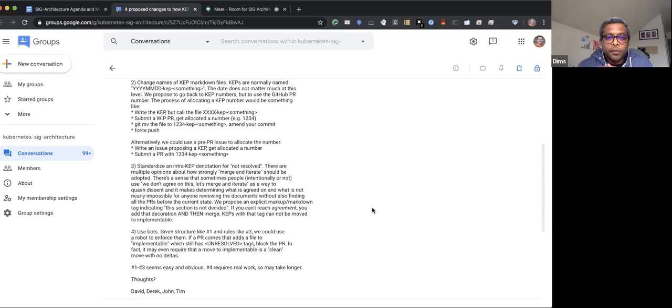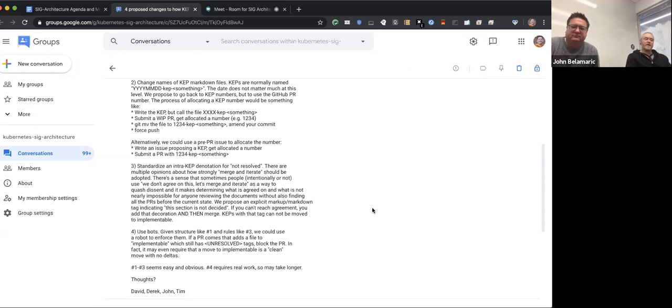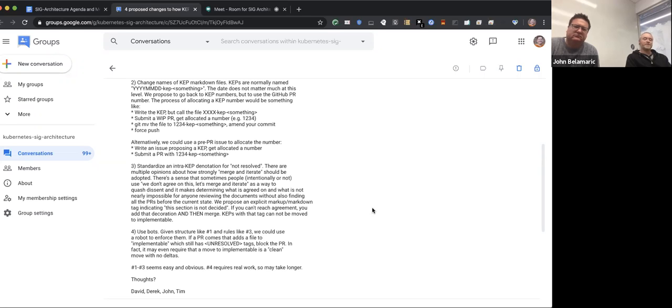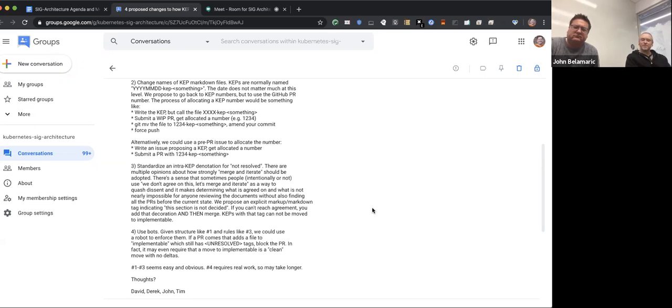All the normal tricks about like re-reviewing PRs that change over time don't work with CAPS because it's a single file. I already viewed these hundred files and these three files changed and I need to look at them again, that doesn't work. You could theoretically do it in commits, but I think you'll probably break GitHub like you said. The problem with the first two is just the URLs are going to break and we have to go fix all the references.